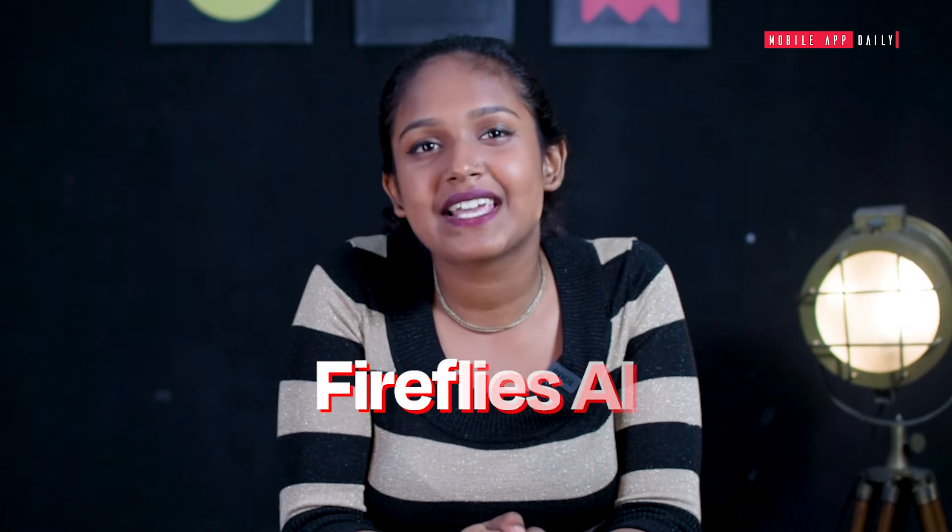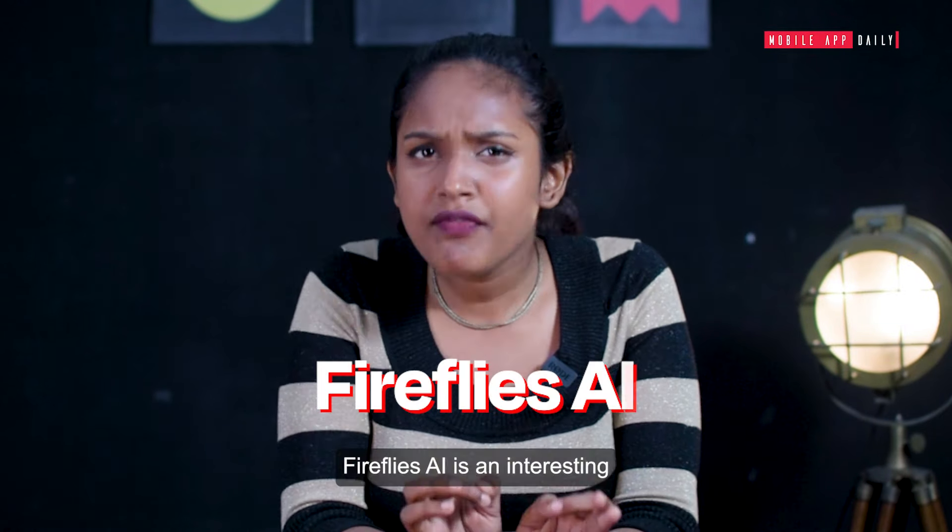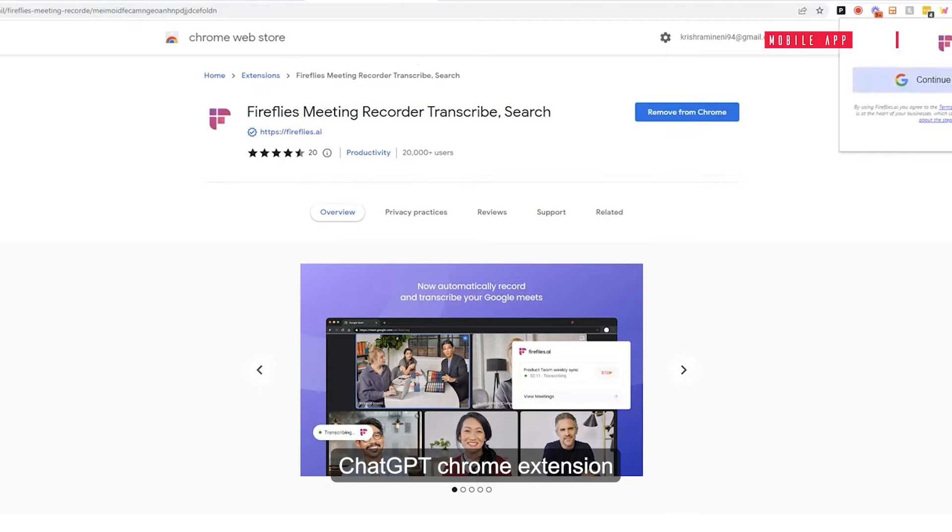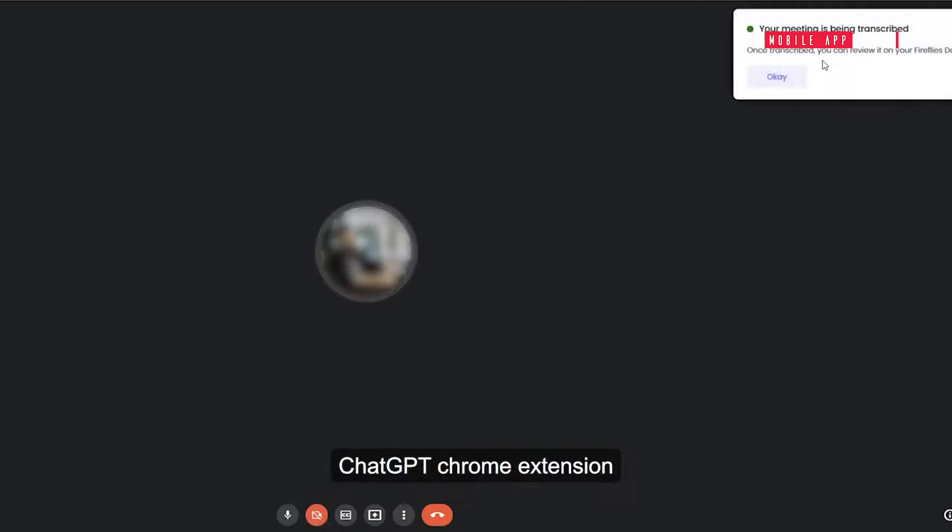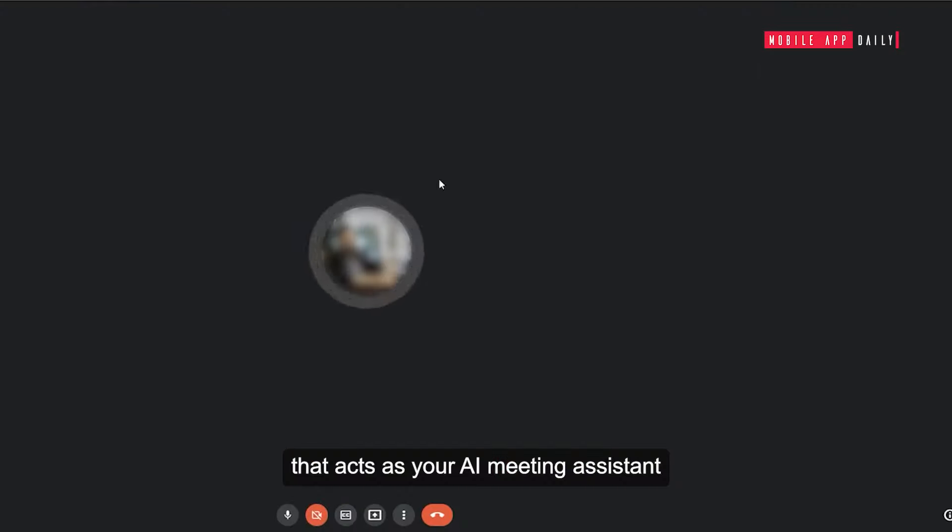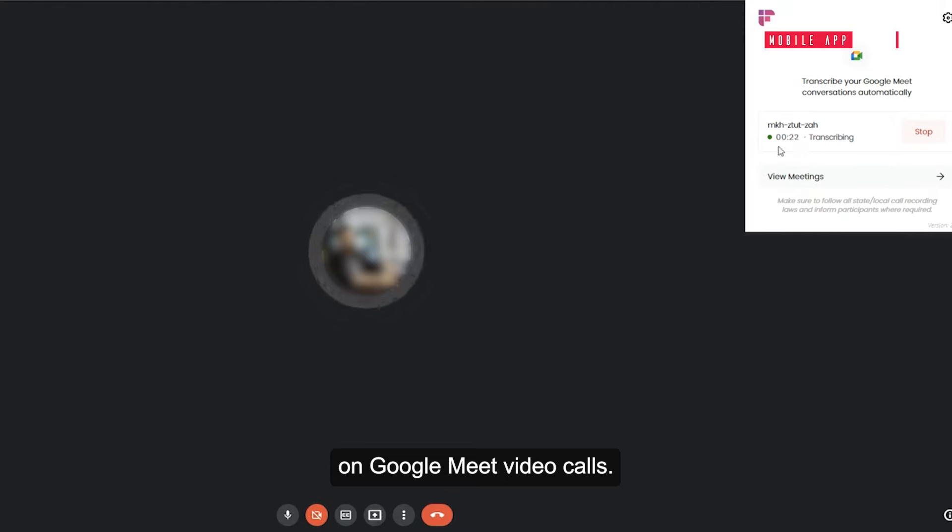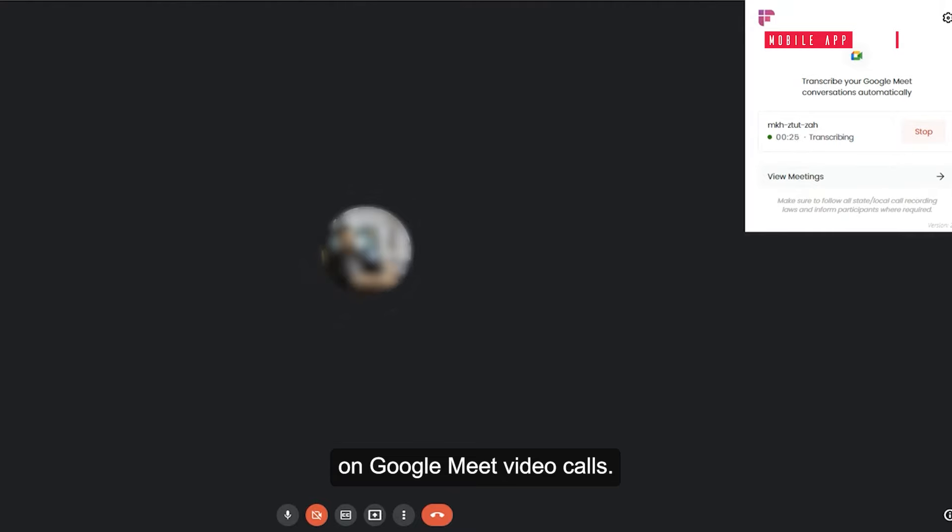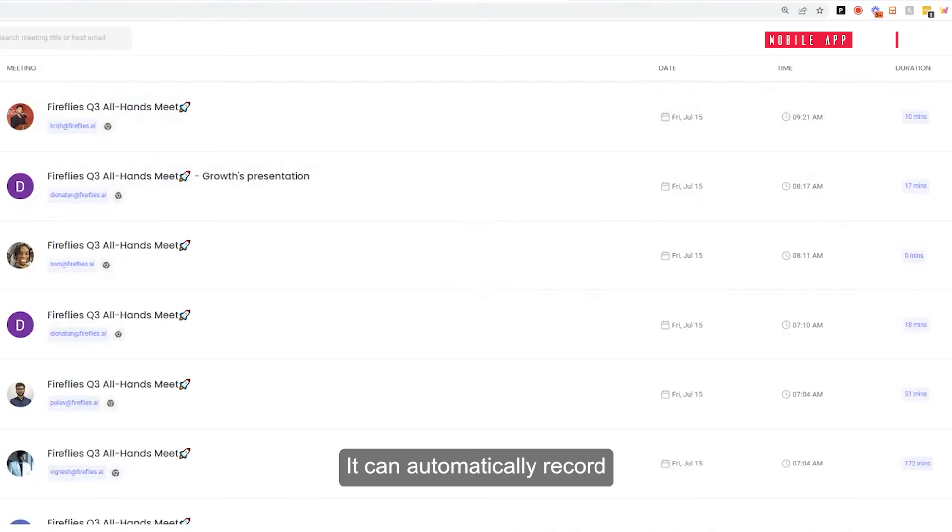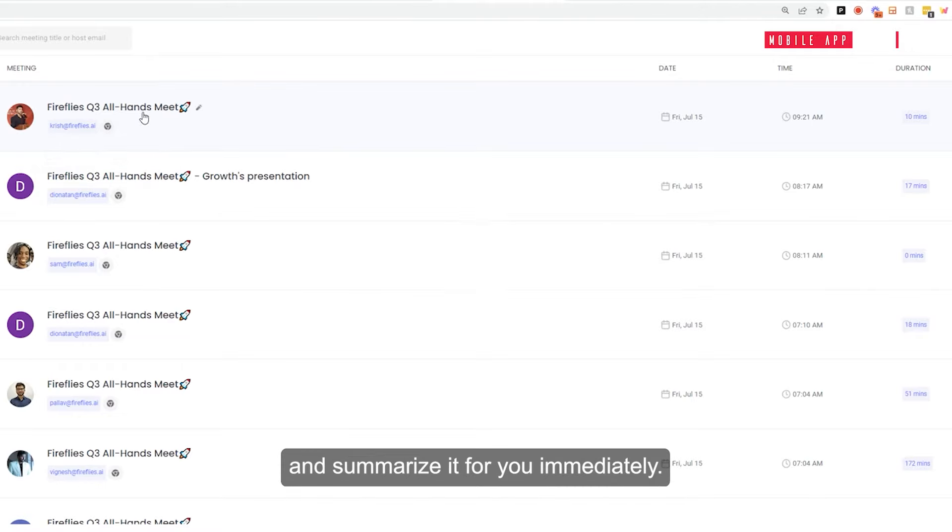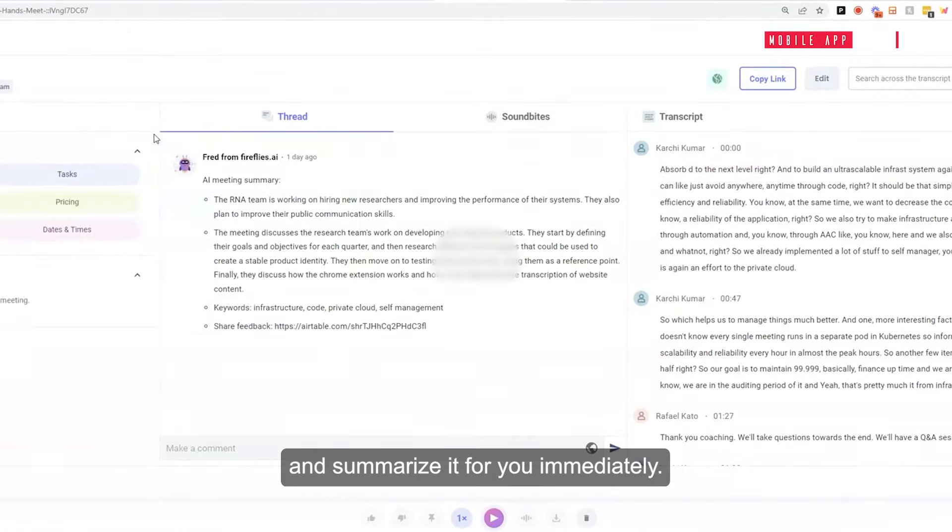Firefly's AI is an interesting ChatGPT Chrome extension that acts as your AI meeting assistant. On Google Meet video calls, it can automatically record and transcribe the meeting using AI and summarize it for you immediately.